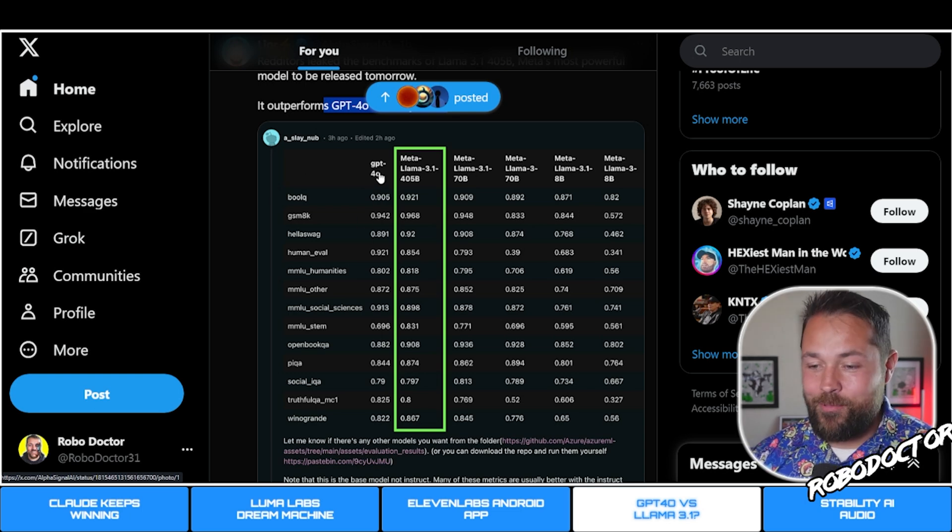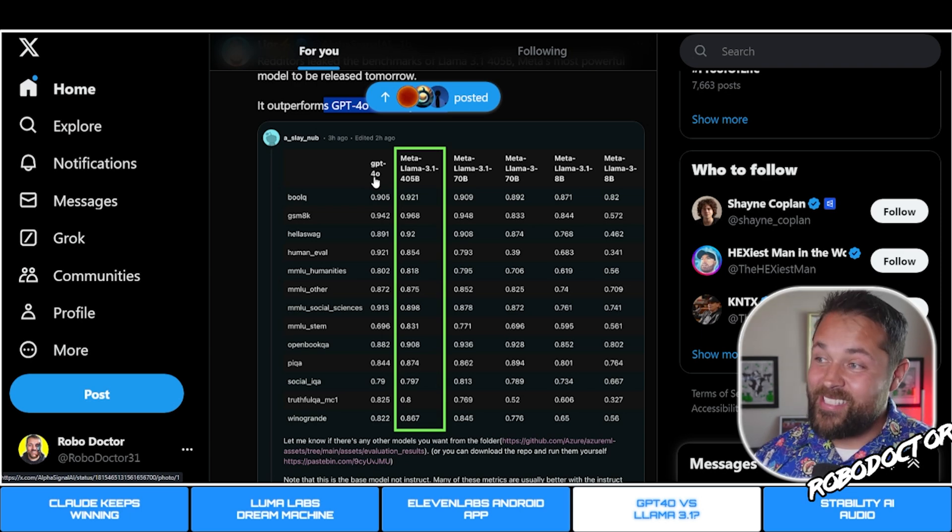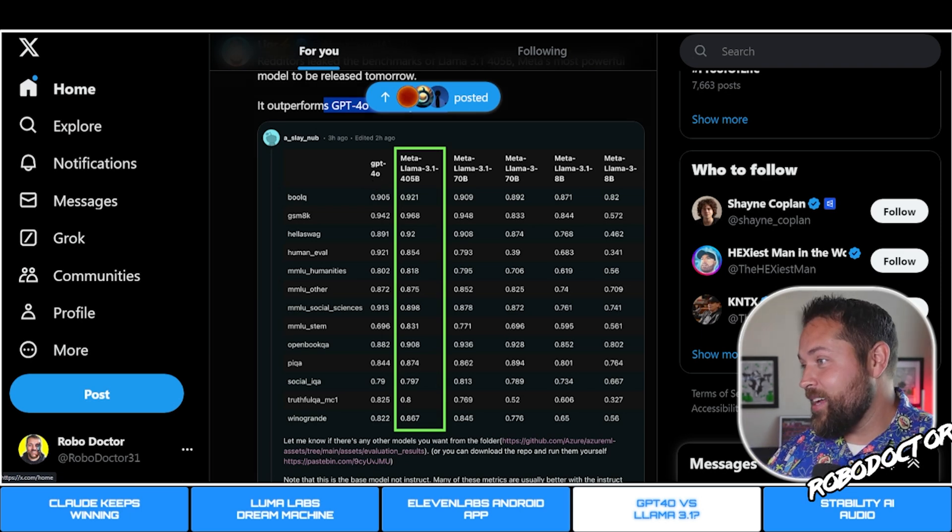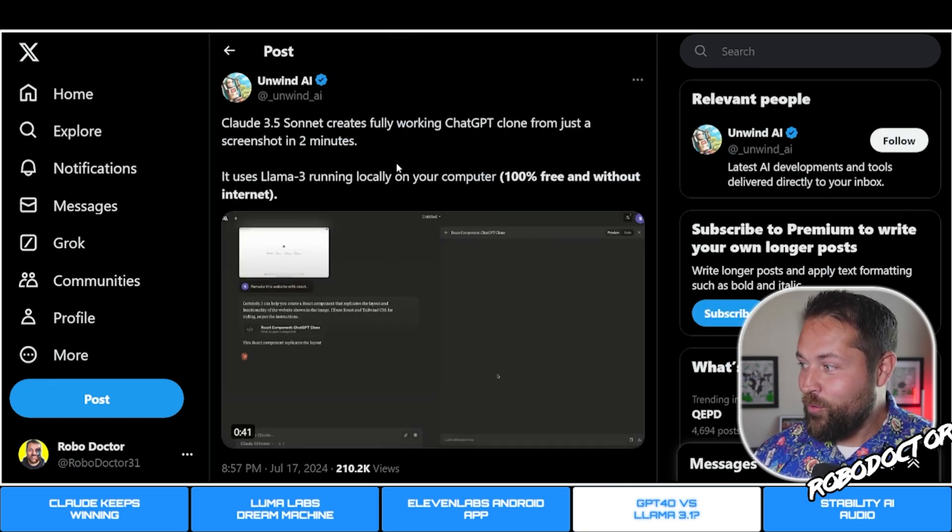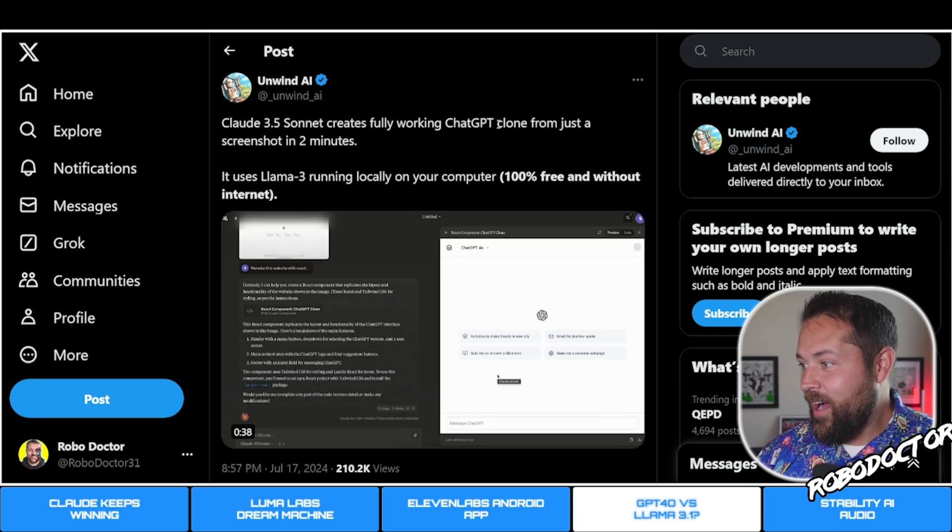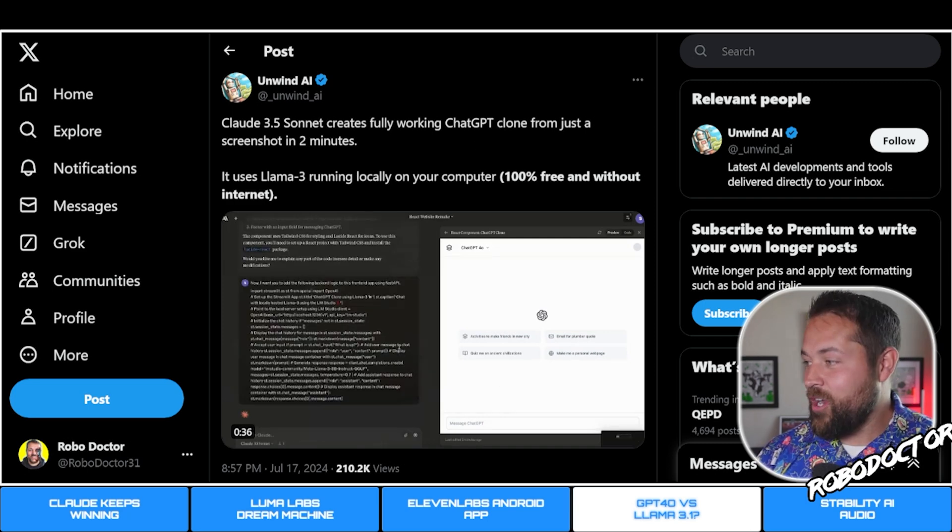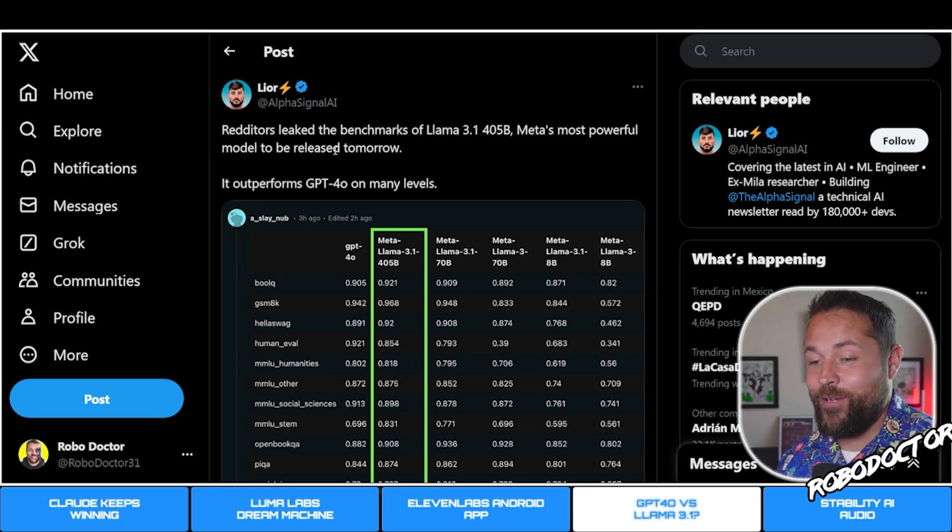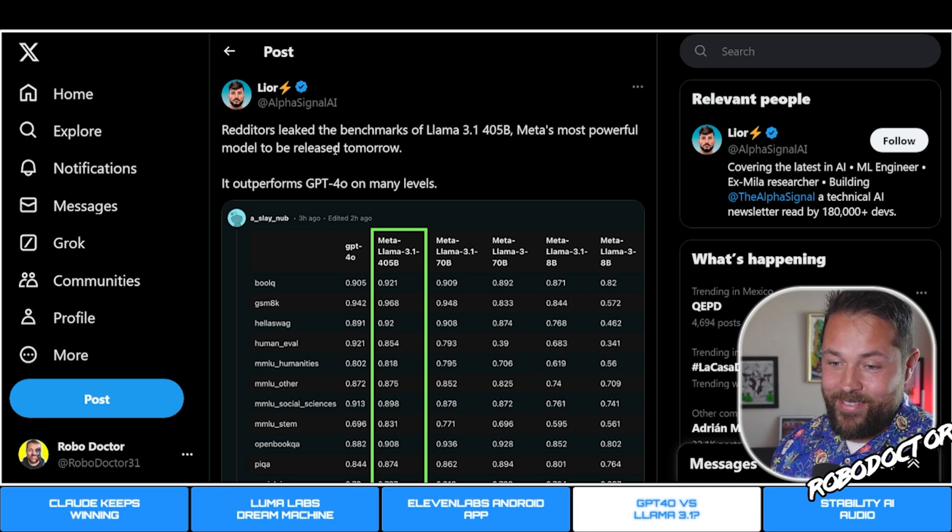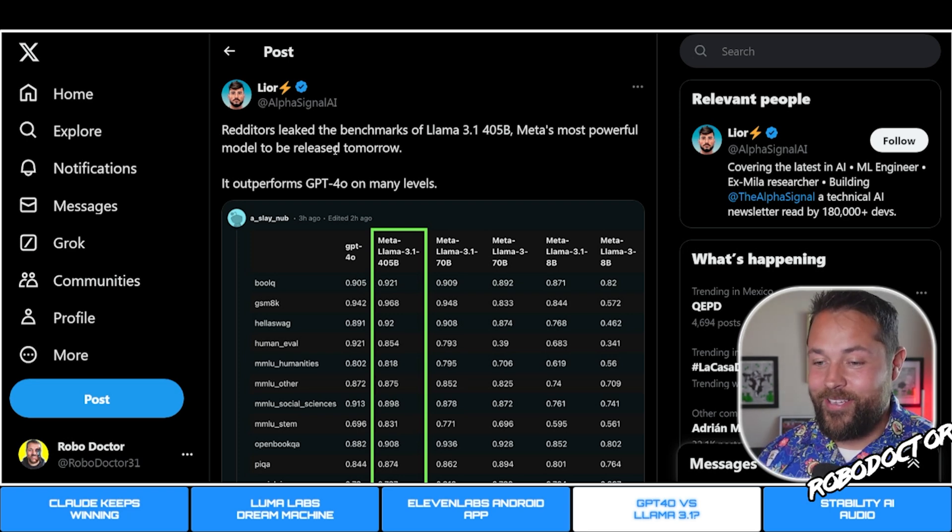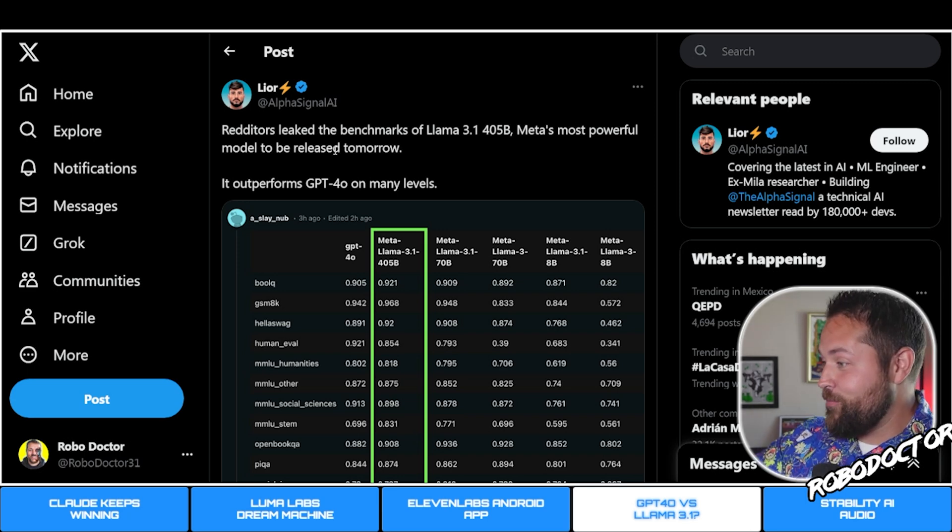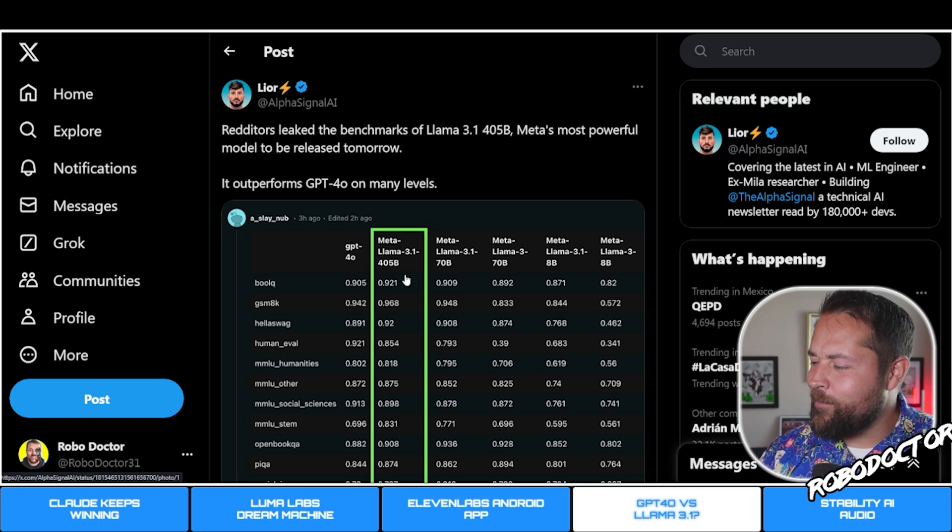I think the 70B and the 8B for sure, running them locally - look, they just beat out GPT-4o. This is pretty awesome. This is local, you can run it on your computer guys, just like we saw earlier where this guy is making a fully functioning ChatGPT clone from a screenshot in Claude. Now you can have it competing with ChatGPT on your computer running locally without the internet.